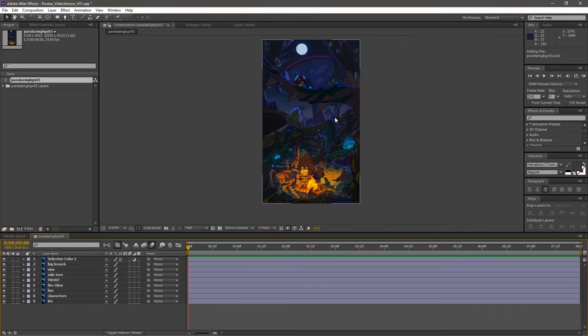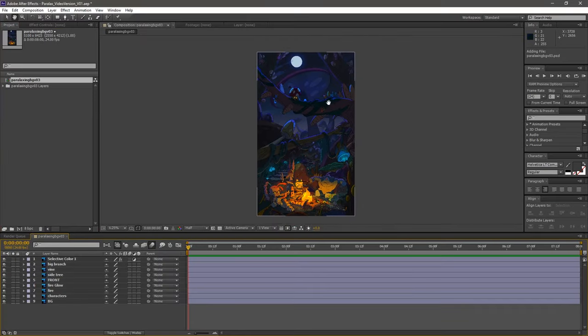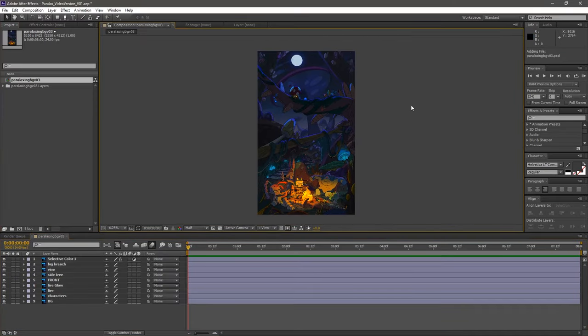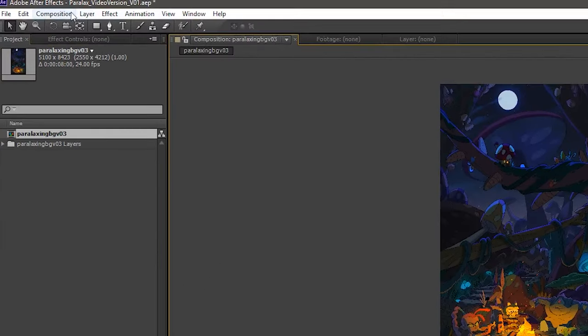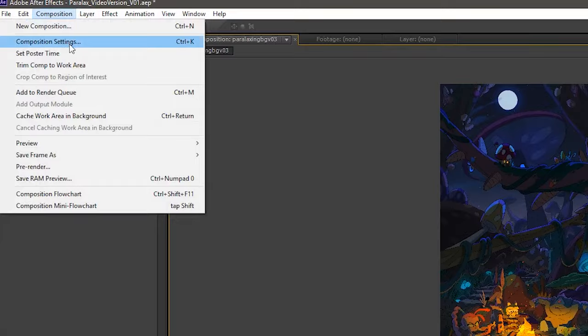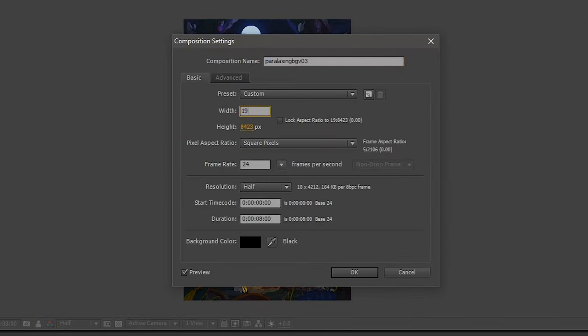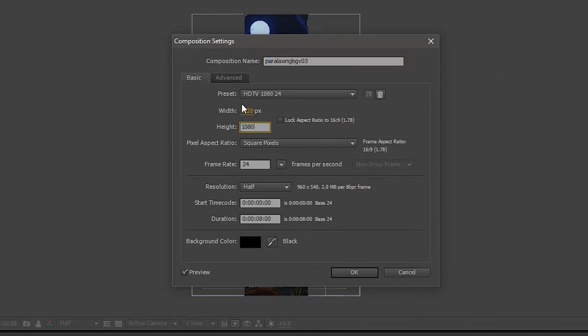This whole thing is too big now. We need to make it into a standard HD screen size. Oh, 1920 by 1080, right?